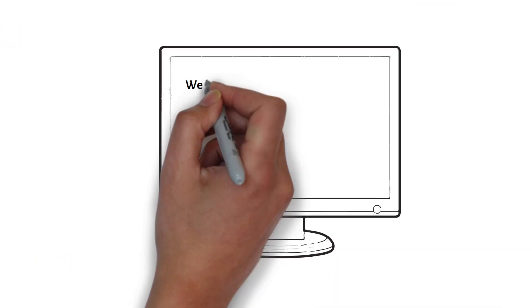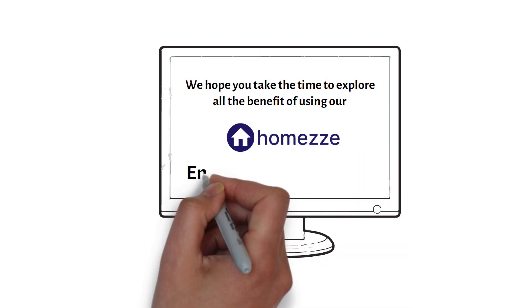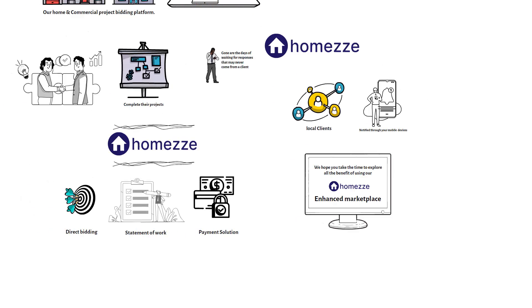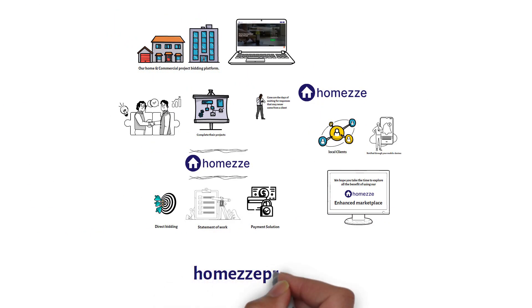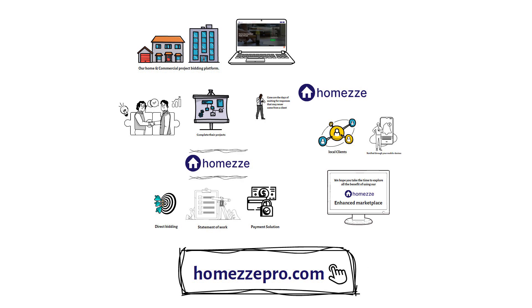We hope you take the time to explore all the benefits of using our enhanced marketplace. Visit us at HomeZPro.com to get started.